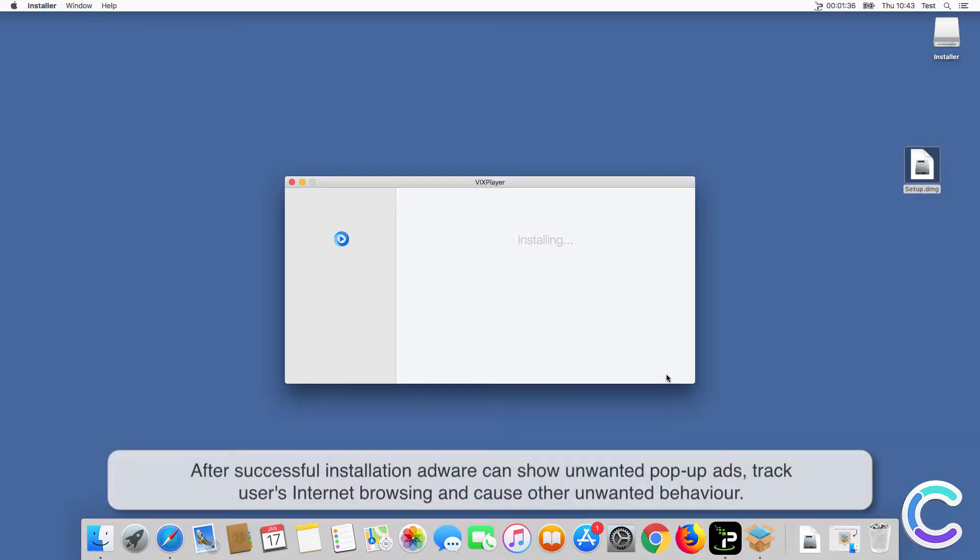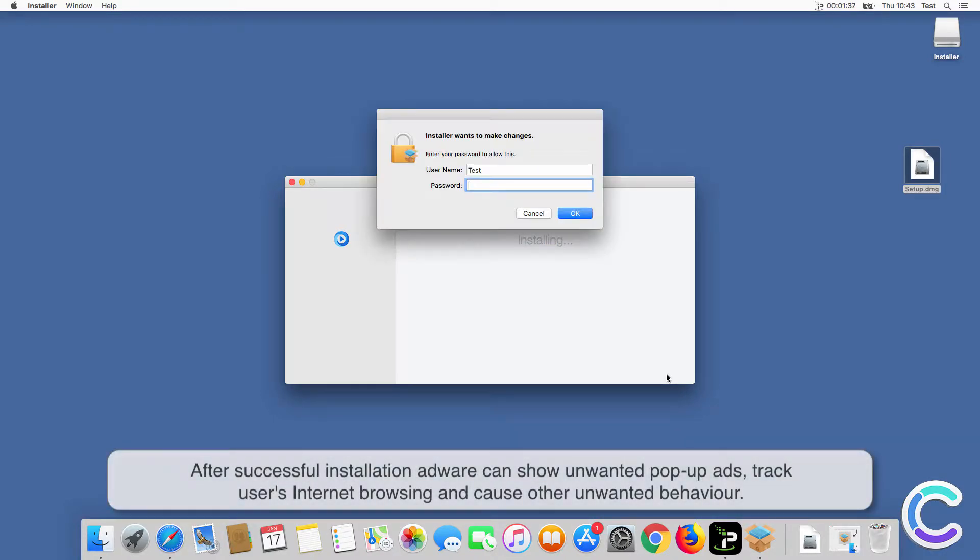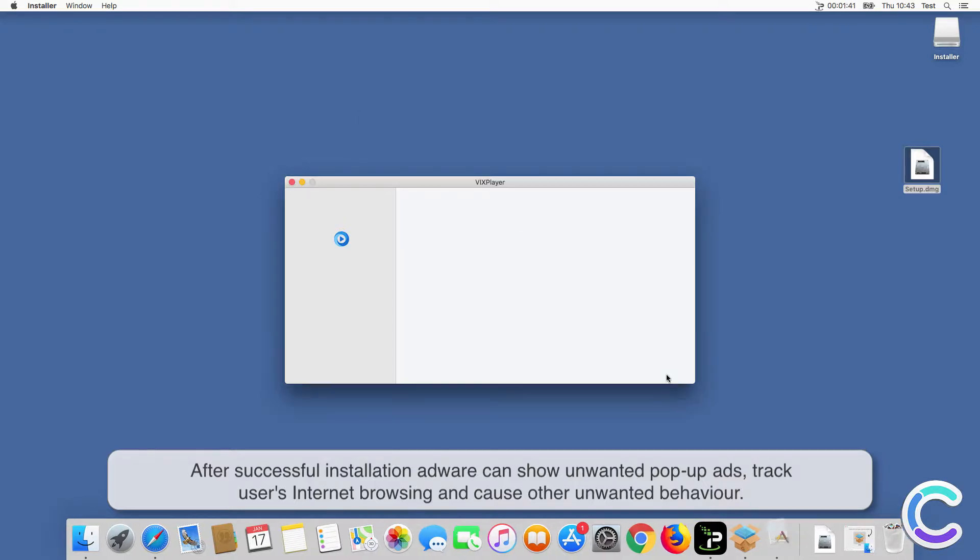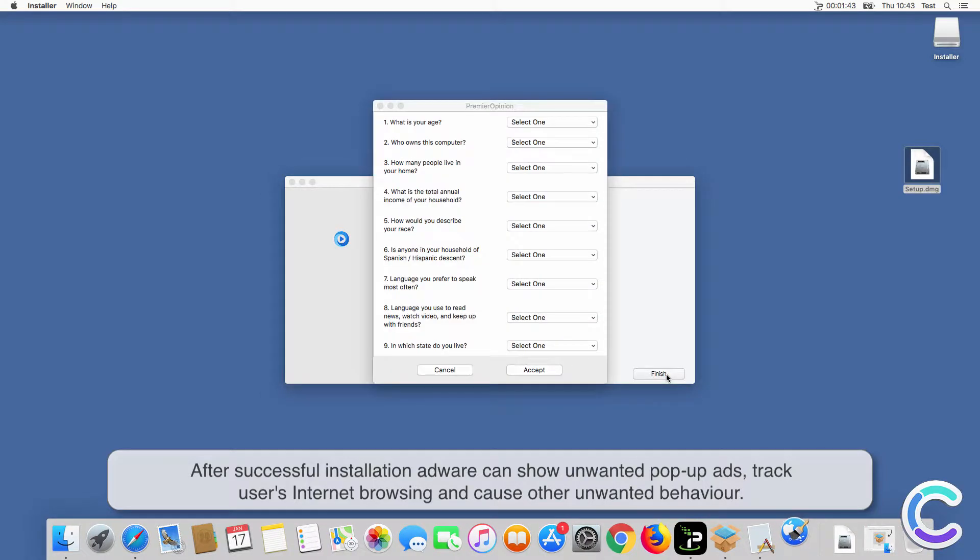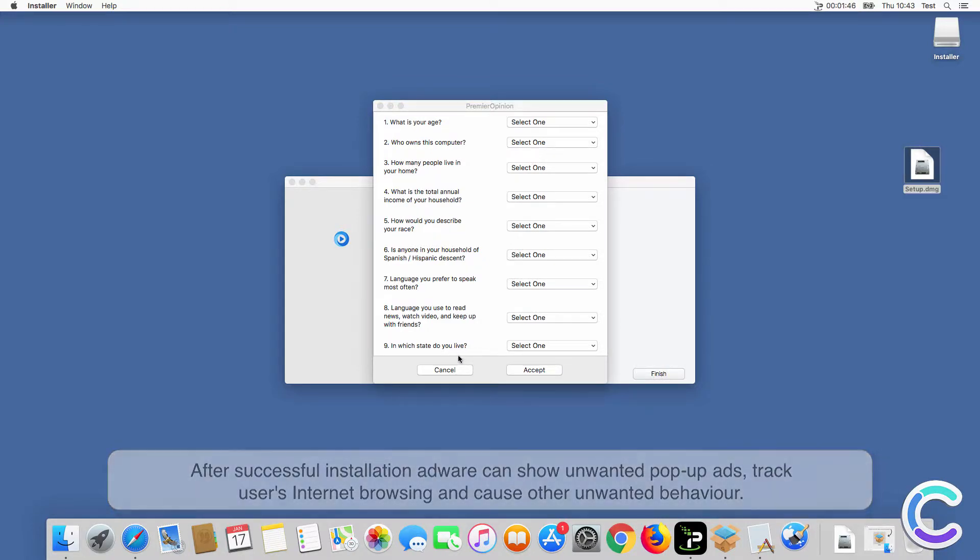After successful installation, adware can show unwanted pop-up ads, track users' internet browsing, and cause other unwanted behavior.